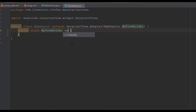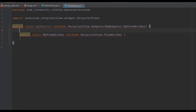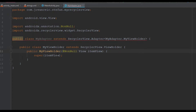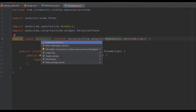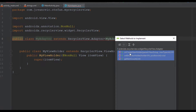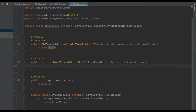We need to extend RecyclerView.ViewHolder and add a constructor for our inner class. For our main MyAdapter class we need to implement a few methods: onCreateViewHolder, onBindViewHolder, and getItemCount. Don't be scared of those methods — I will explain everything you need to know.